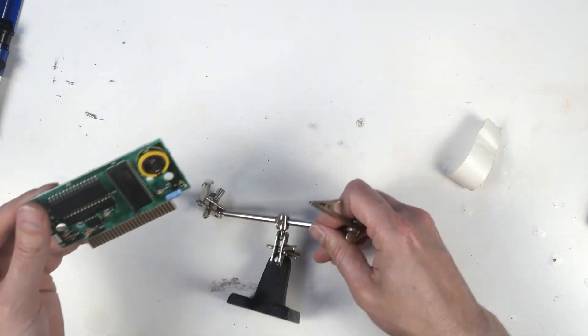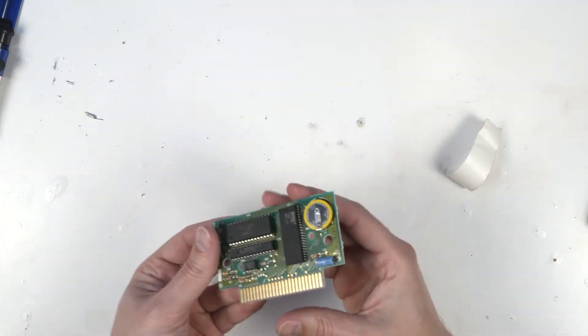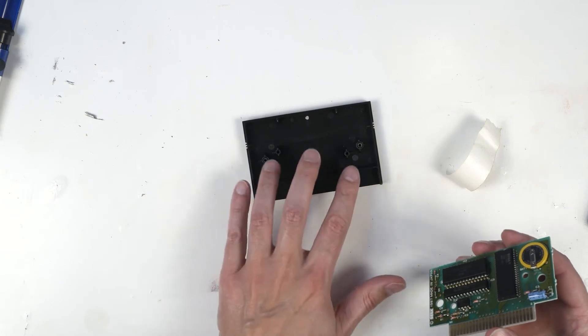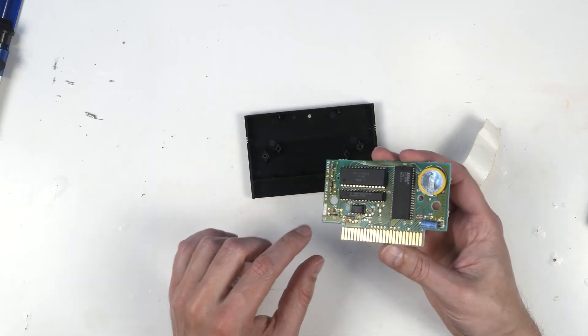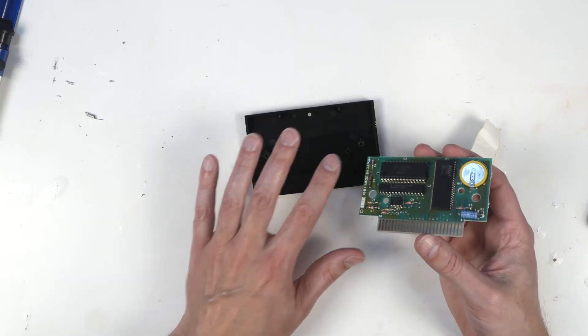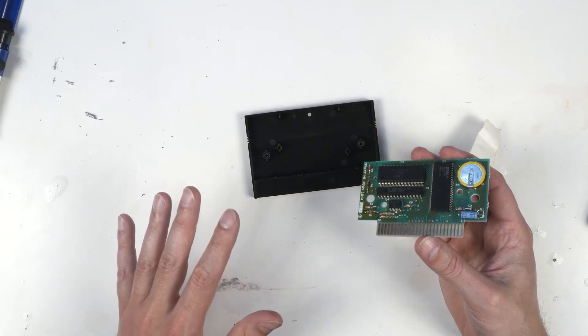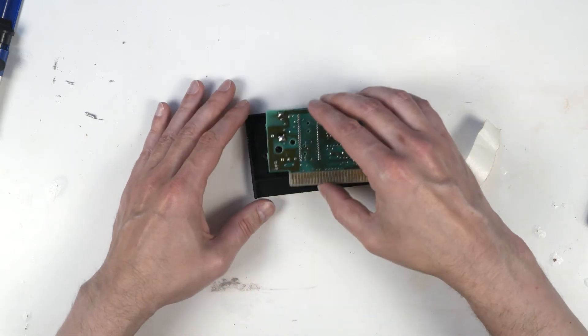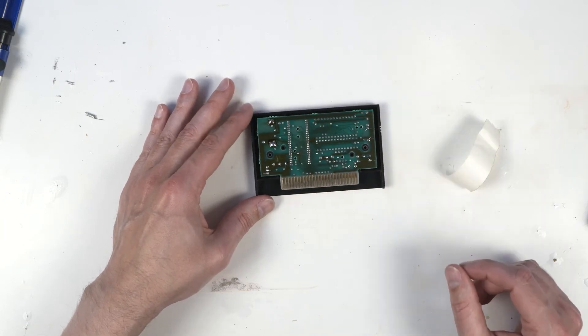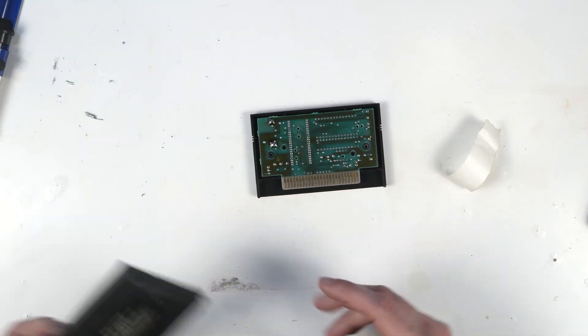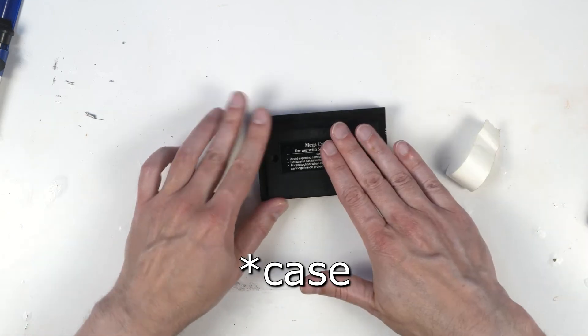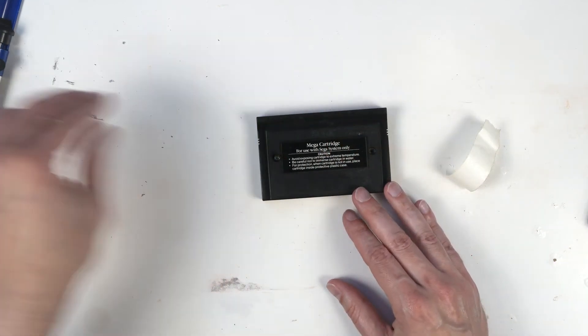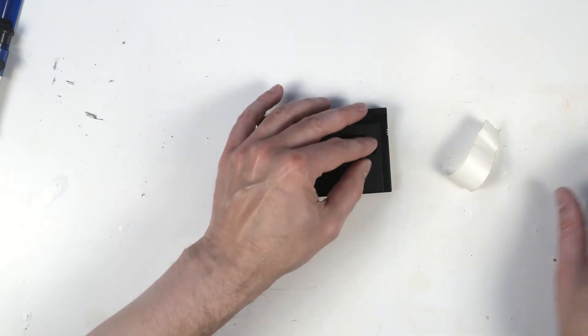Get the board out of the clamps here. Now these posts that go through the board, they're positioned in such a way that you can't put the board in wrong. It'll only fit one way. So put the board in. Put the back on the board. And put our screws in place.